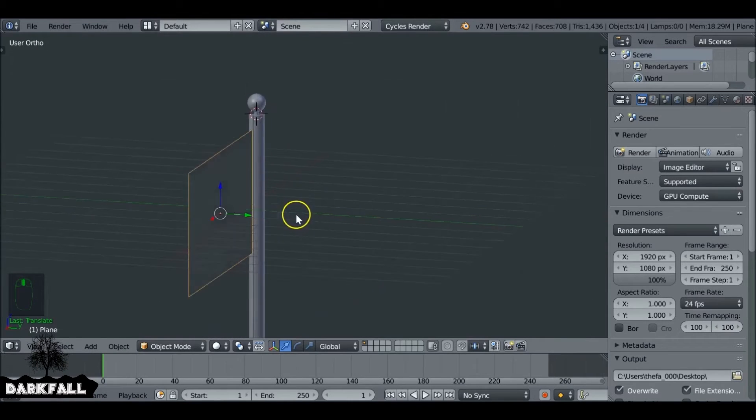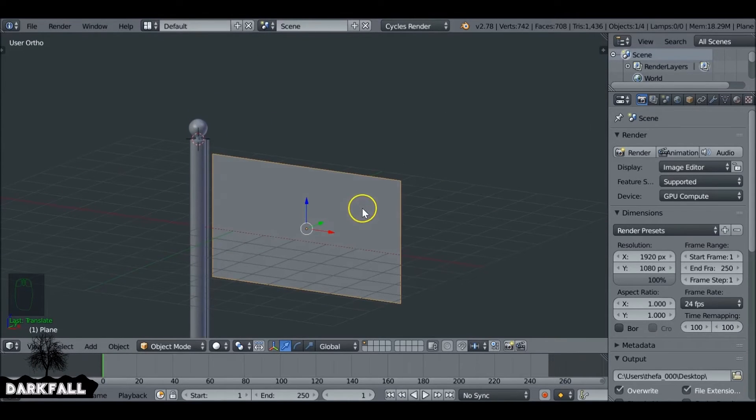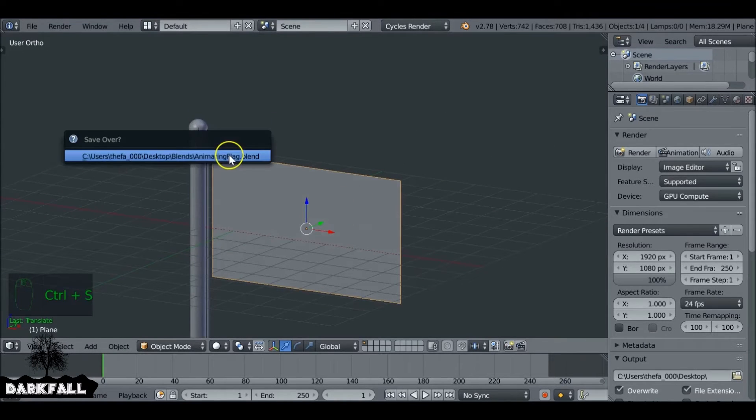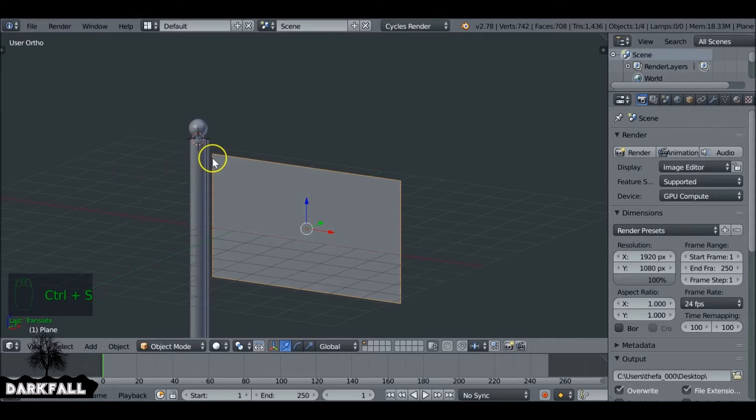Okay, so that should be fine for now. So the first thing we do is save it. Make sure you save it since we're adding a simulation to it now.